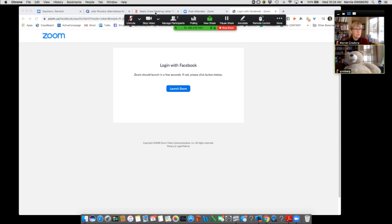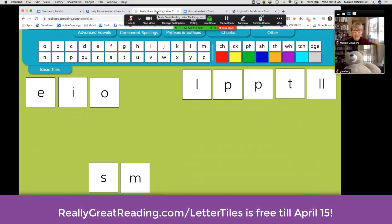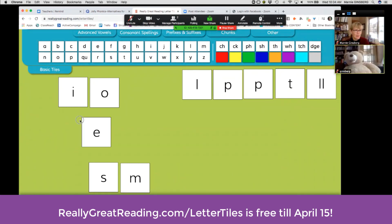Maybe I want them to play Switch It With Me. I'm going to use this tool, ReallyGreatReading.com at LetterTiles — it's free right now. Bear, we're going to build the word 'smell.' We've already got S-M built. What's the next sound we need to bring down to make 'smell'? Bear says 'eh,' so I bring it down for Bear.